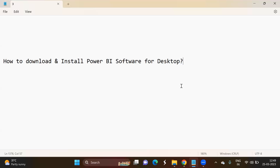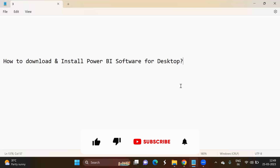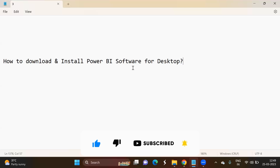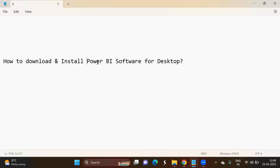Hello and welcome back to my channel. I'm starting a new playlist for Power BI on my YouTube channel. If you are interested to learn about Power BI software, follow my channel. Today is the first video on the Power BI series, and in this video I will show you how to download and install the Power BI software for desktop.